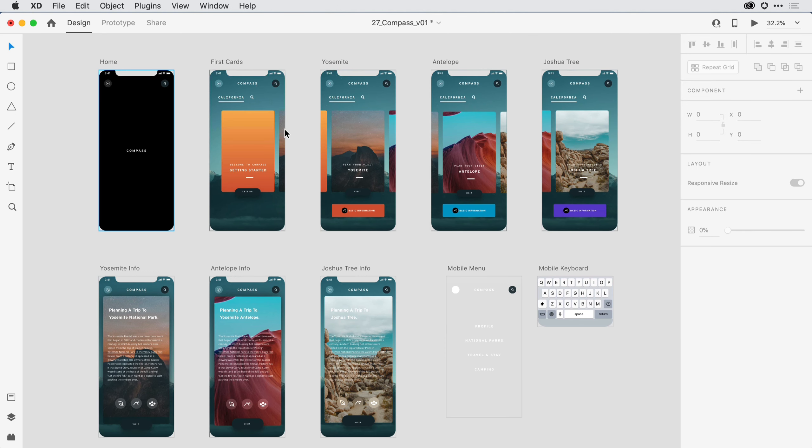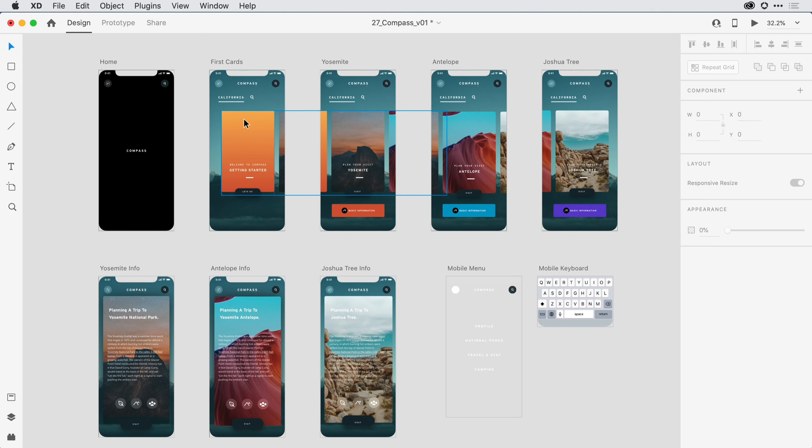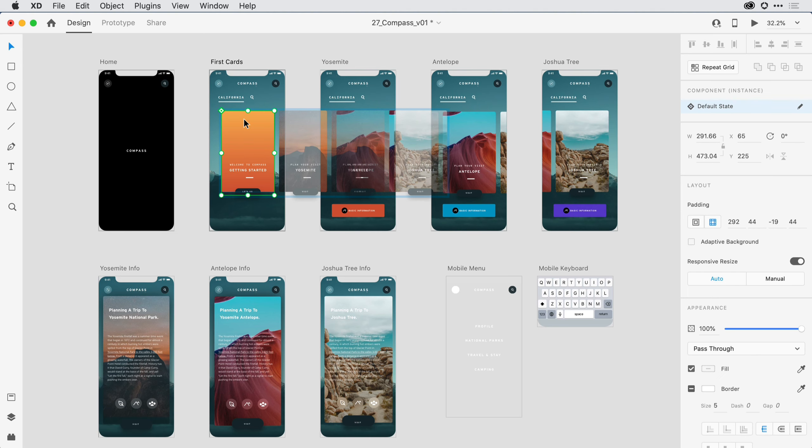I can tell that XD has dropped me into Design Mode, which is one of three workspace layouts. I see it here in the upper left-hand corner, so I have Design, Prototype, and Share. On the far left, I have a series of tools. So as I come in and start to design elements and click on them on the design canvas, I can use the Pointer tool, for example.